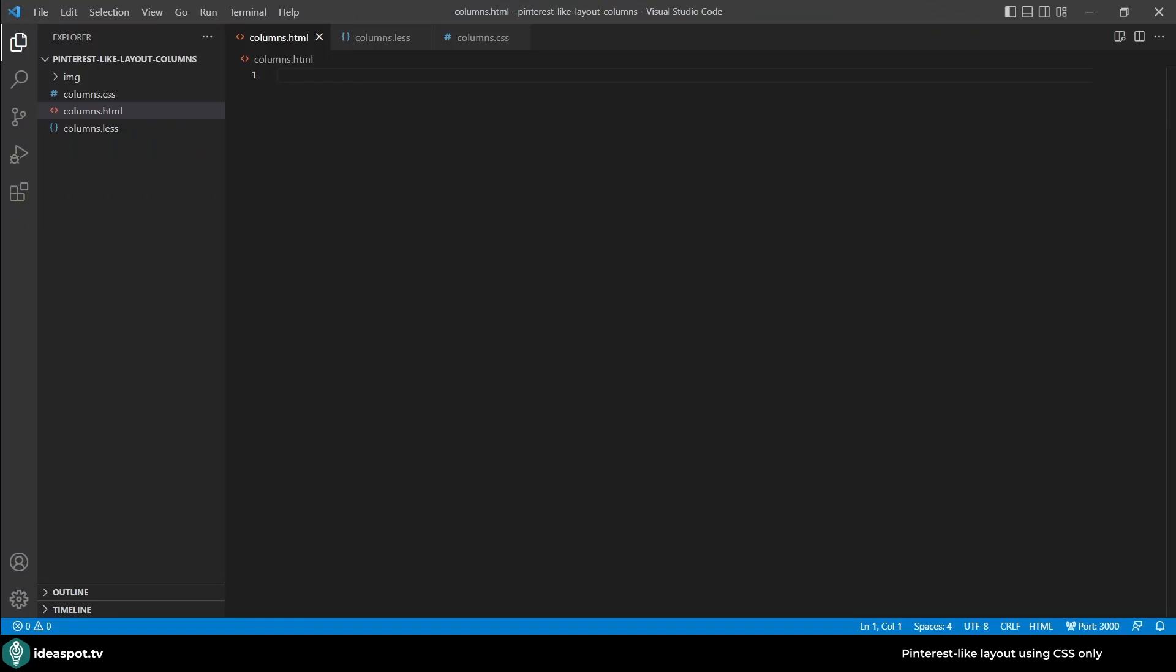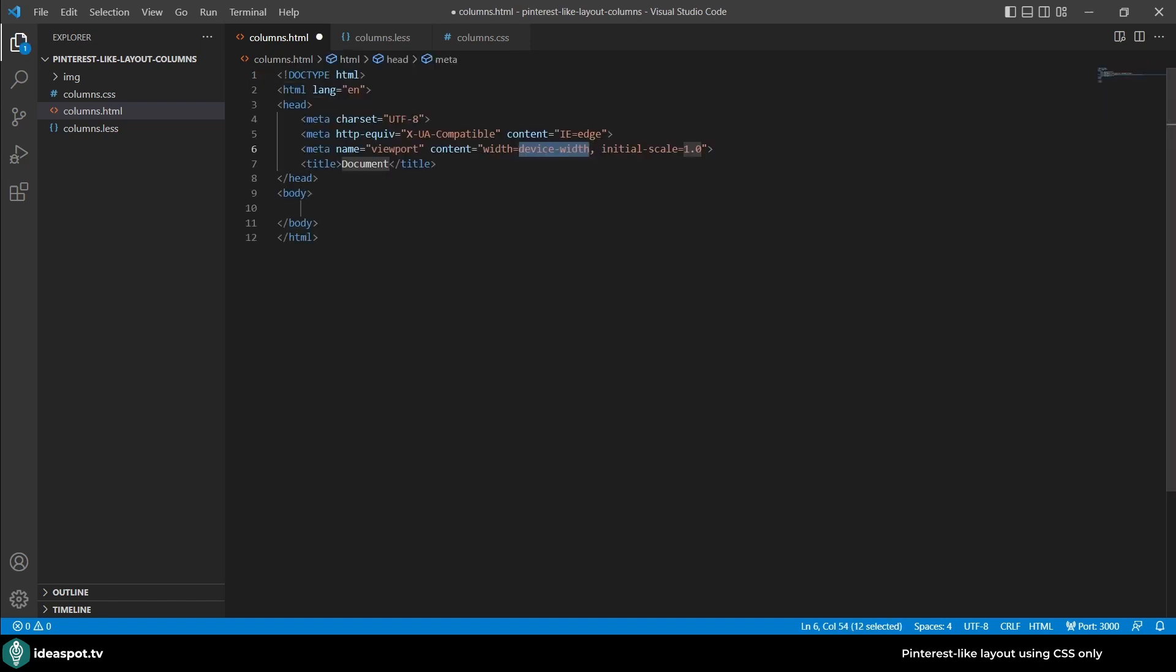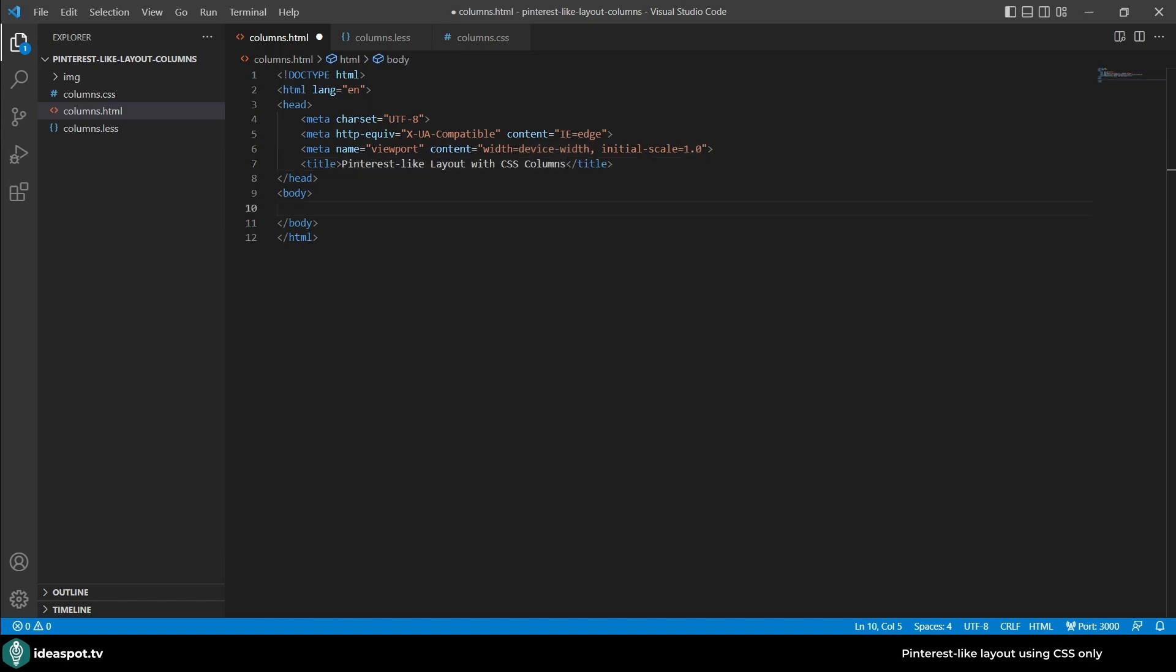We're going to jump right into the code so let's start with creating an empty HTML. We'll use Emmet for that, so html5 and now I press tab to fill all the blanks. I'm good with the default viewport metadata. The title I will set it to Pinterest-like layout with CSS columns.